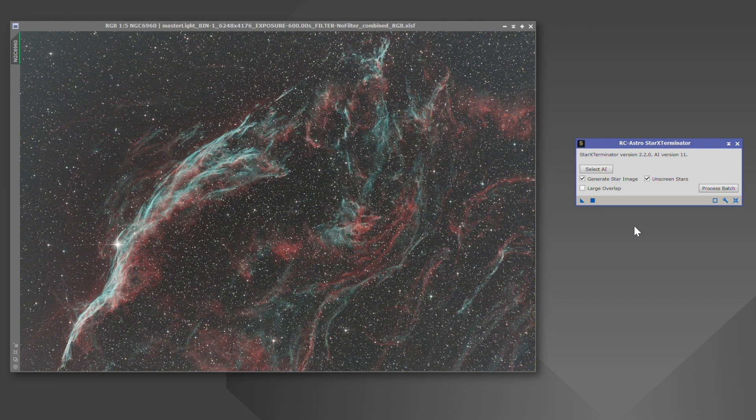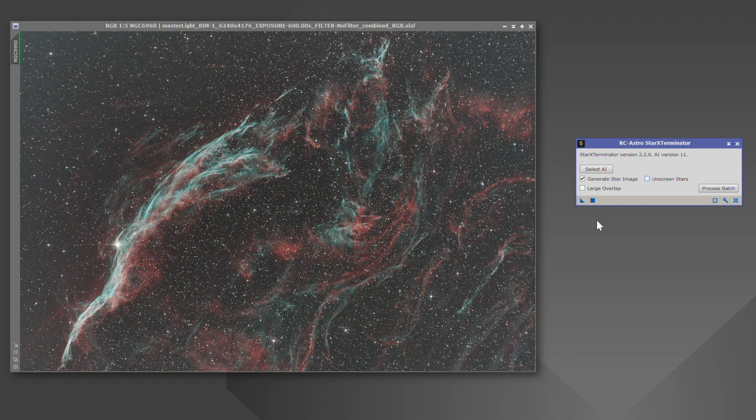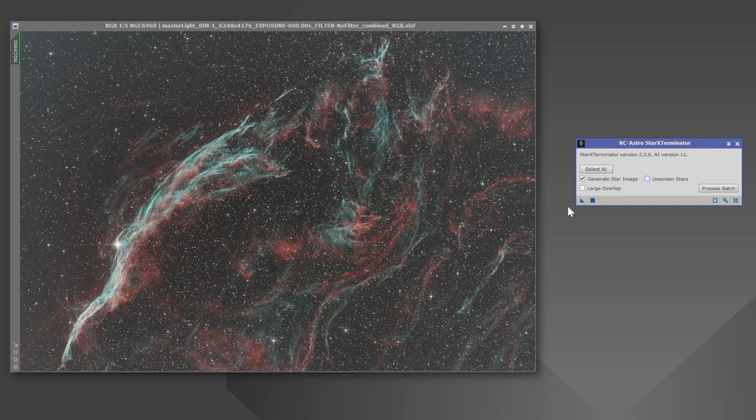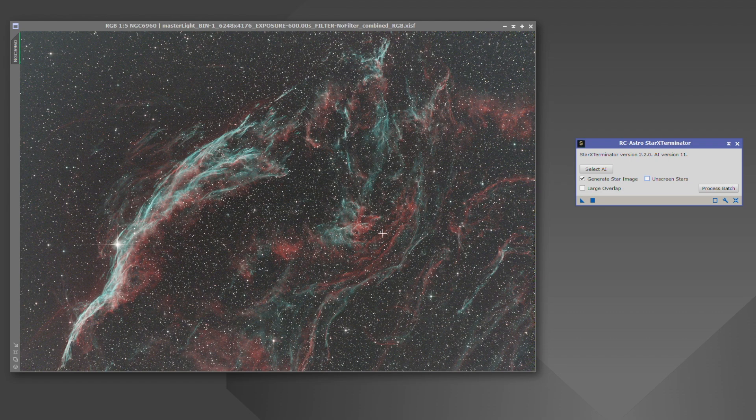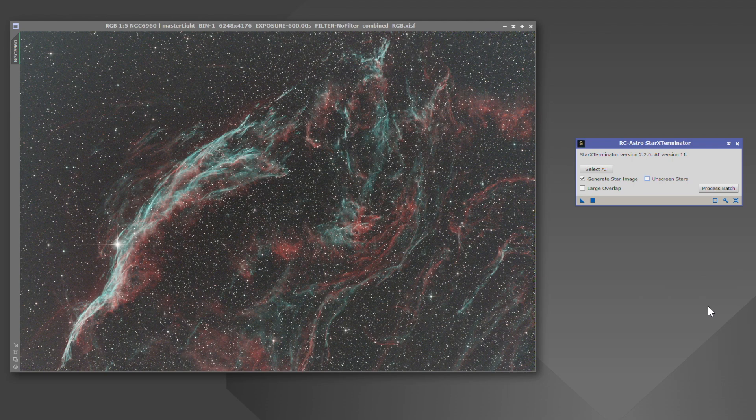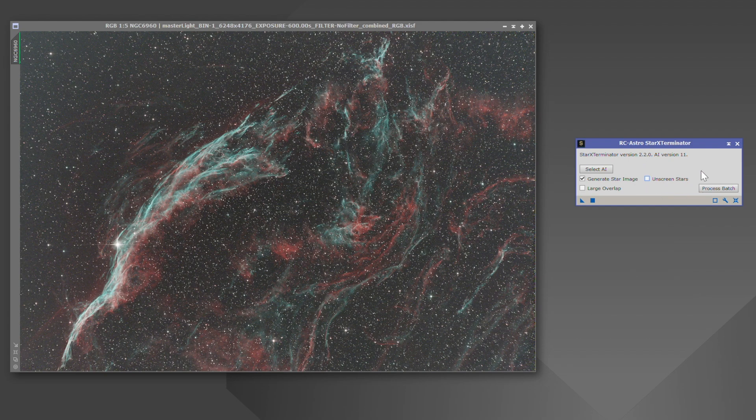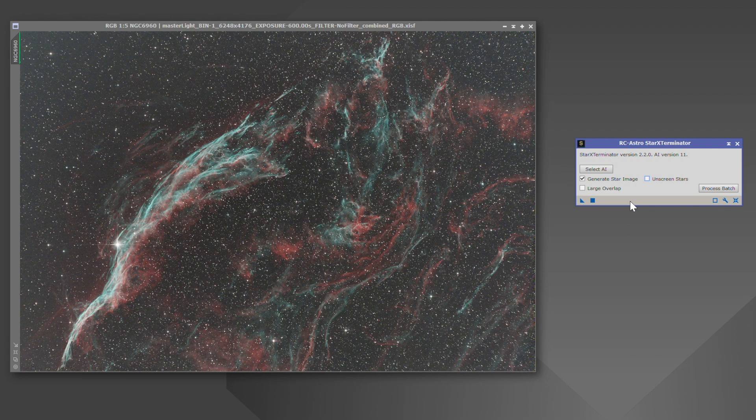When it's time to remove the stars, just having generate star image checked is going to maintain those colors of the stars. Now to put them back into your image, there's a little bit of a difference. After you remove the stars with generate star image, what you're going to do is use pixel math and it's going to be your primary image name plus your stars image name. I'm going to demonstrate that in just a moment. When you have your stars removed using unscreen stars, so removing your stars after you've stretched your image, we're also going to use pixel math, but it's going to be a different formula, which I'm also going to demonstrate.